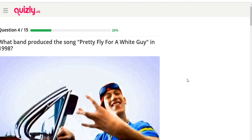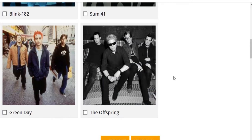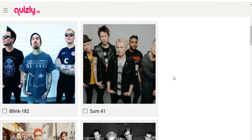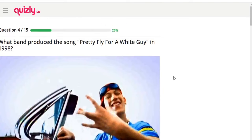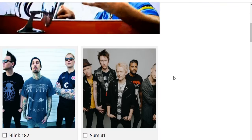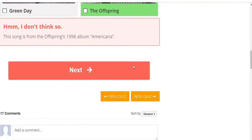What band produced 'Pretty Fly (for a White Guy)' in 1998? Options: Blink-182, Sum 41, Green Day, The Offspring. I definitely don't think it was Green Day. As soon as I said I'd probably get all of these right, I run into one I'm not sure about. I'm thinking Blink-182 or Sum 41. I'll say Sum 41. Oh damn — it's The Offspring!